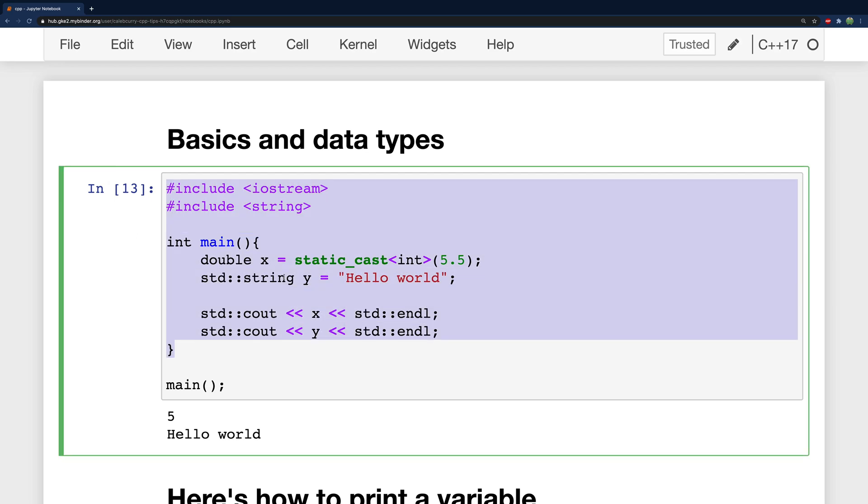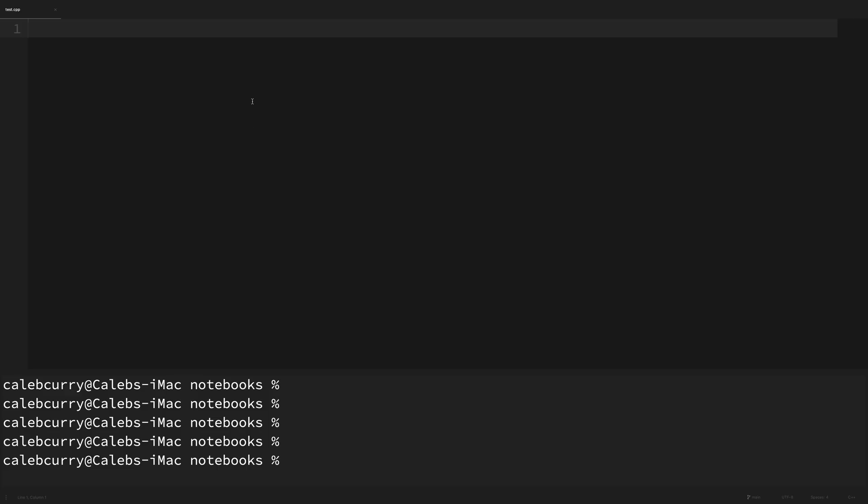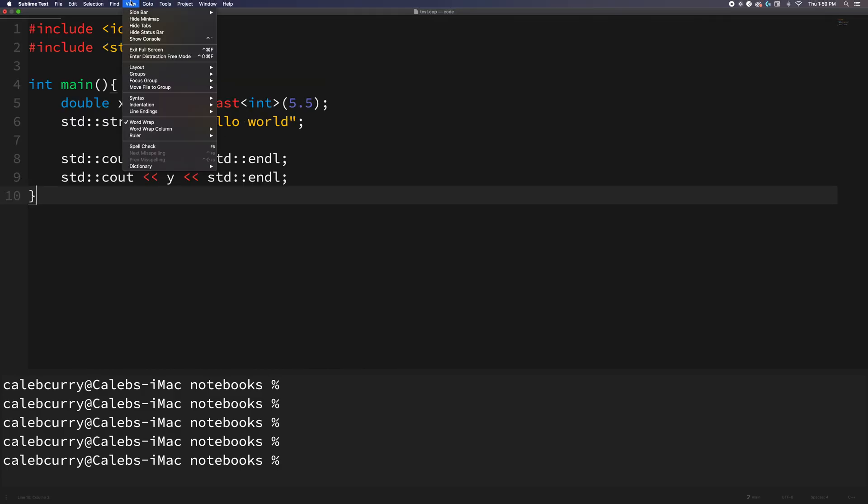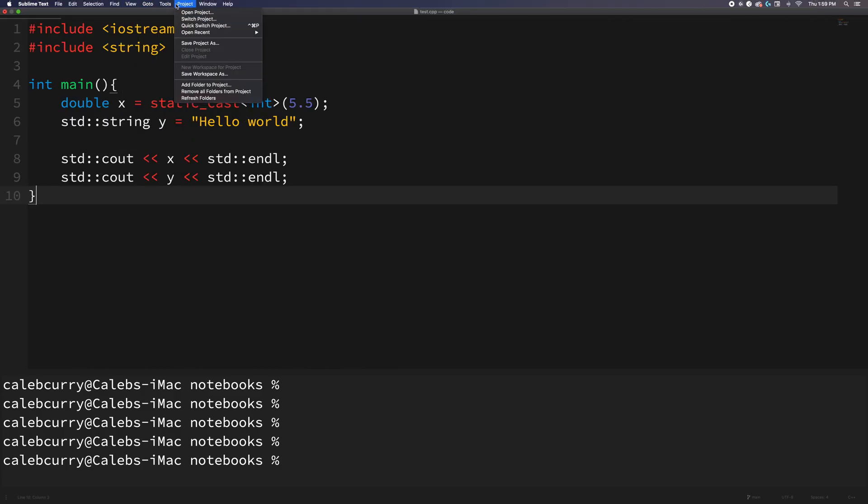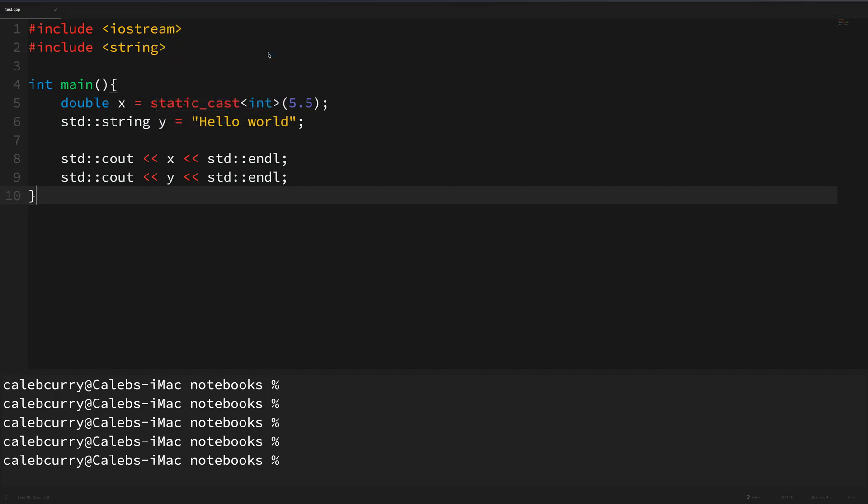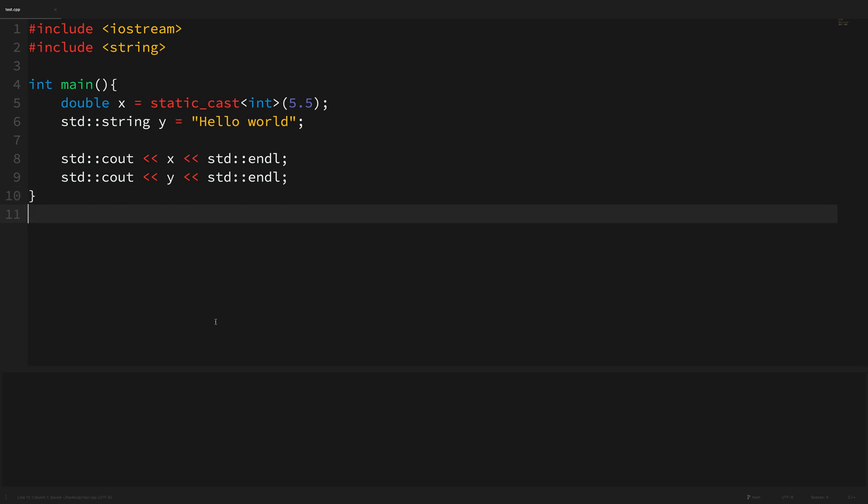So if you want to take your notebook code and convert it to something you could use locally you'd basically take this code and then paste that in an editing environment, and then for sublime I would just go up to tools build system and then C++ single file and then I can run this code to get the values out here.